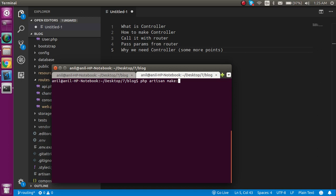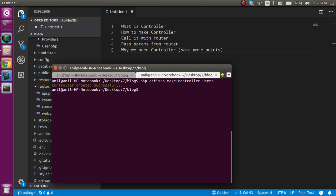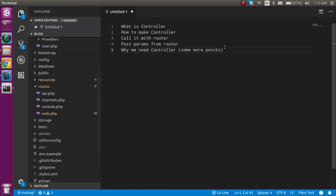Let's write php artisan make:controller and the controller name - users. Please keep in mind that Laravel always recommends that the controller should be plural, so it can be like users, animals, fruits - never singular like user, animal, or fruit. It should be plural always.